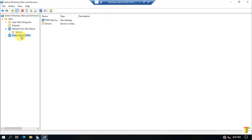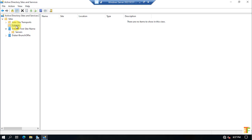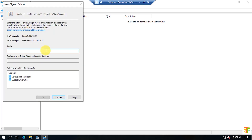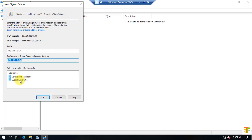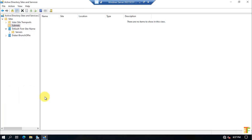Now we need to create a subnet for the child domain controller. Select Subnets, right-click and select New Subnet. Provide the IPv4 prefix 192.168.1.0 and select the Dubai Branch Office site name, then press OK. The subnet is created.